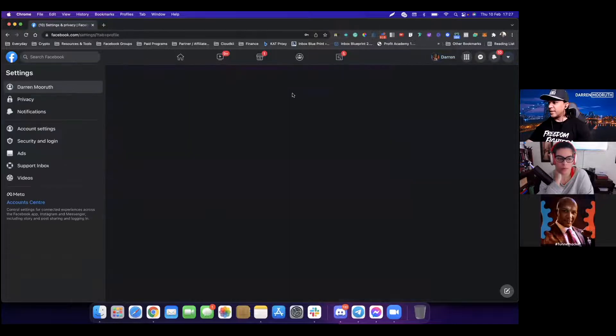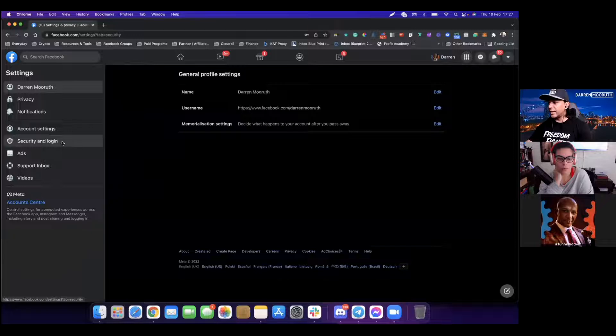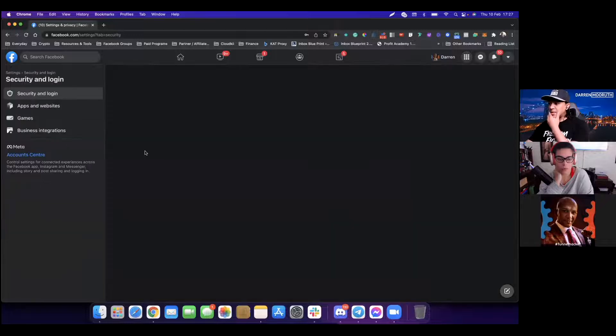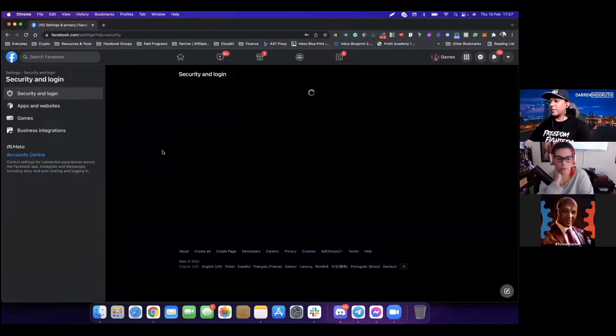Once you've done that, you'll see this option on the left-hand side. You're looking at security and login. Click on that once, and on the next page, you'll see there's a couple of options.